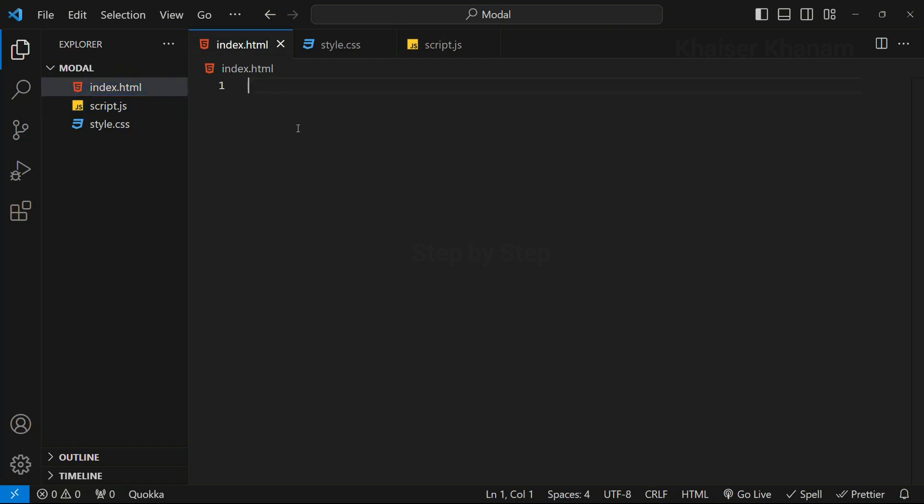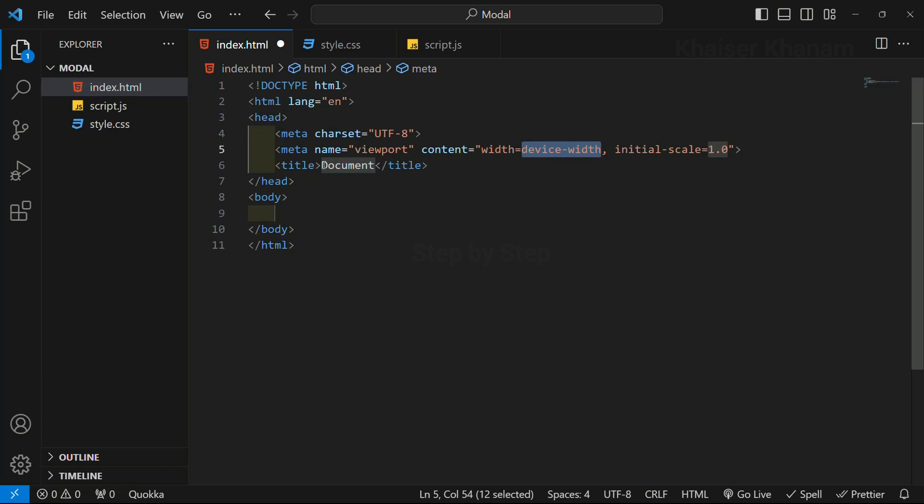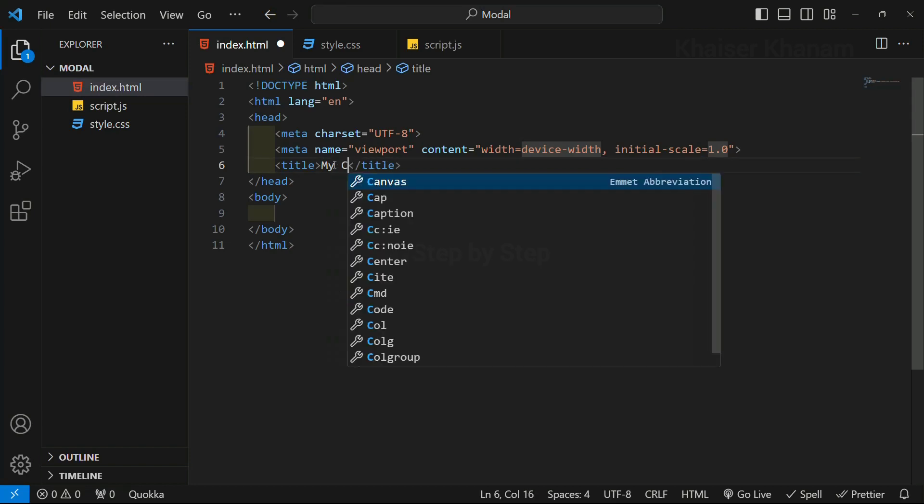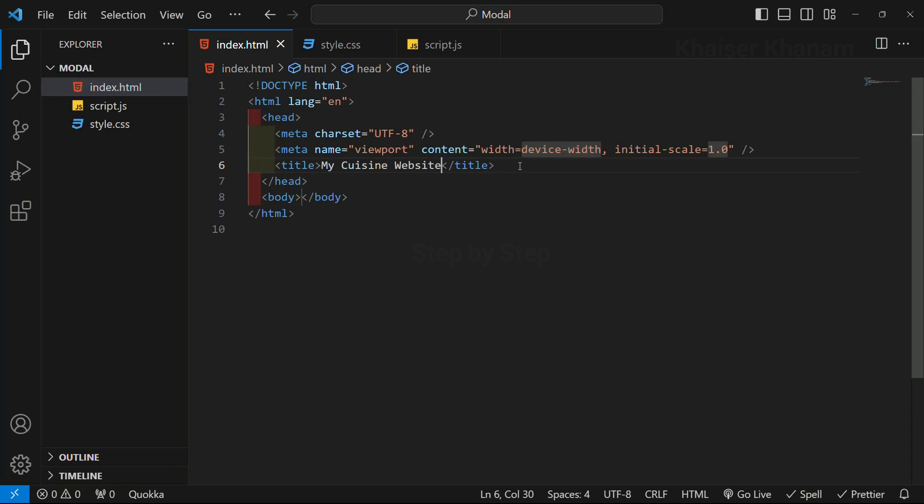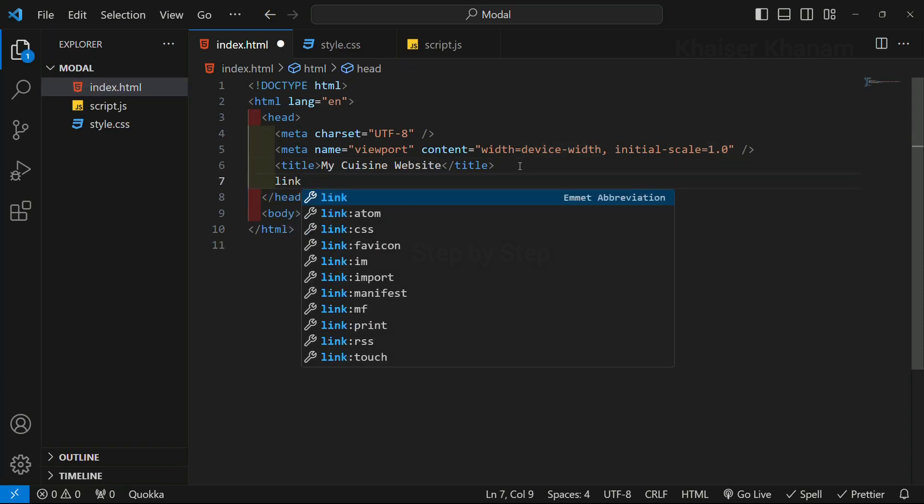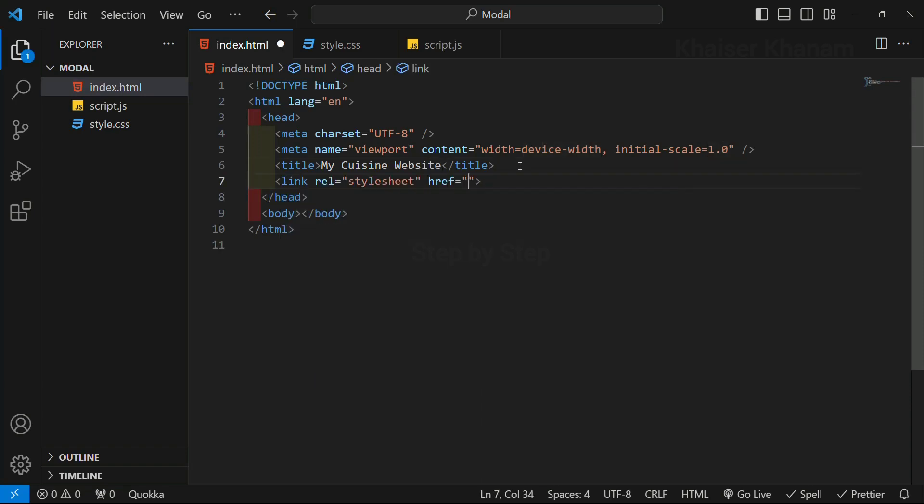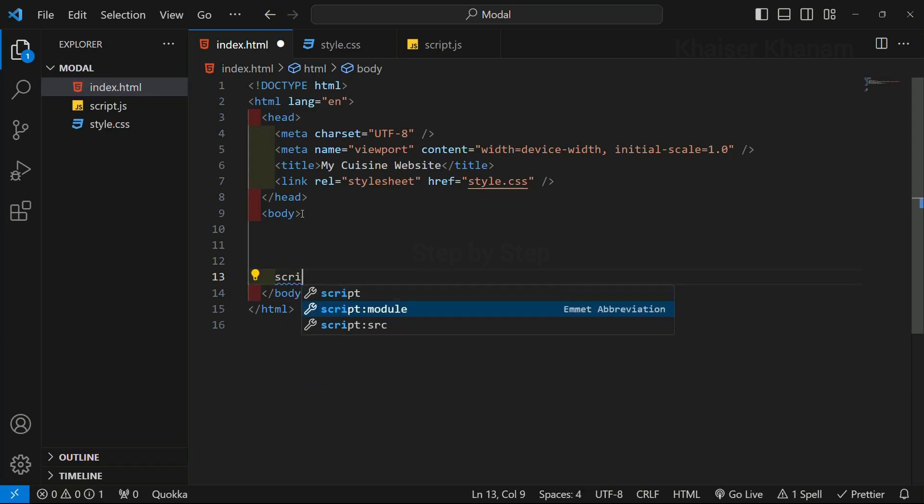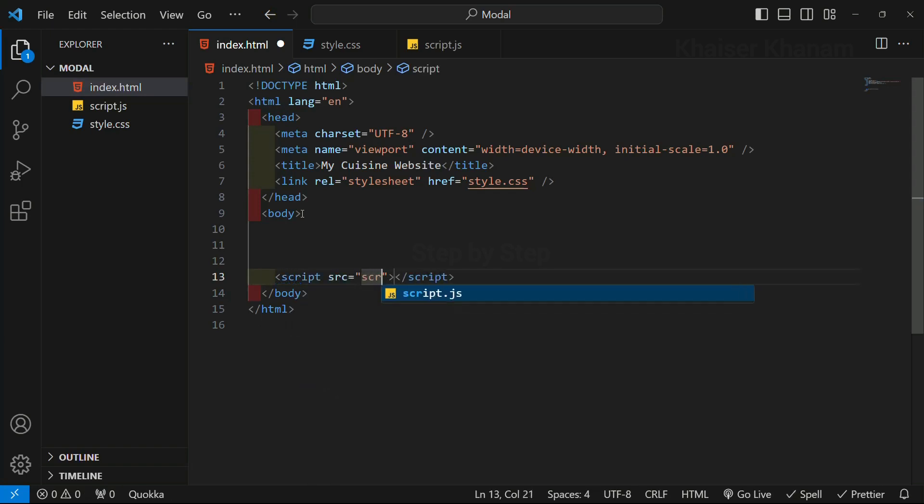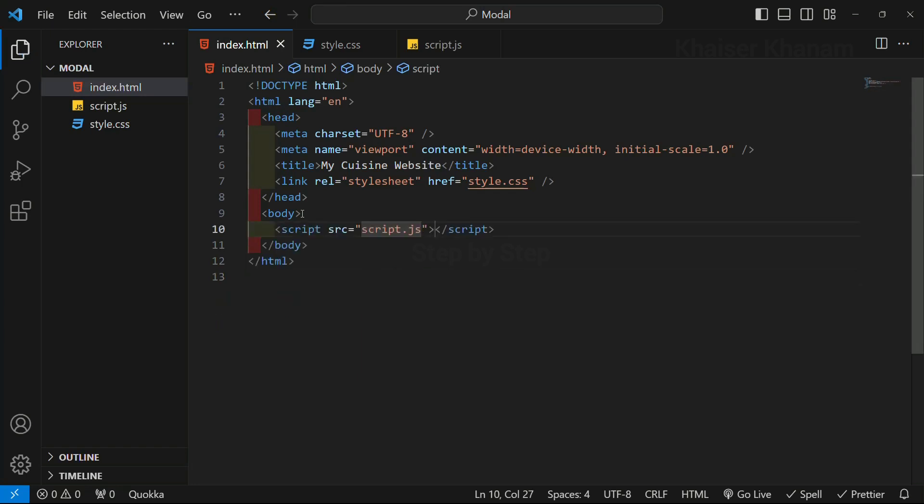Now inside this index.html, I will be writing this basic boilerplate and here I am just going to remove this. I will just write here my cuisine website or my modal, whatever you want you can write. And below this title, I am going to link my style sheet and here I will give style.css. Now this is my body. Before my body is ending, I will be linking my JavaScript file. Inside this I am going to give script.js. Whatever file name you have given, the same file name you have to link it here.